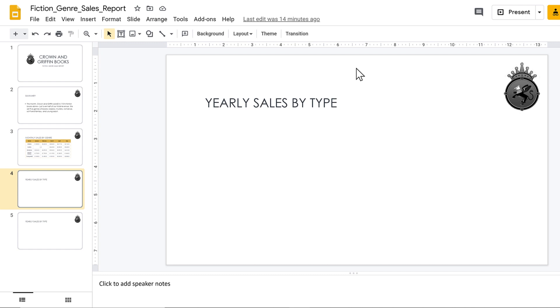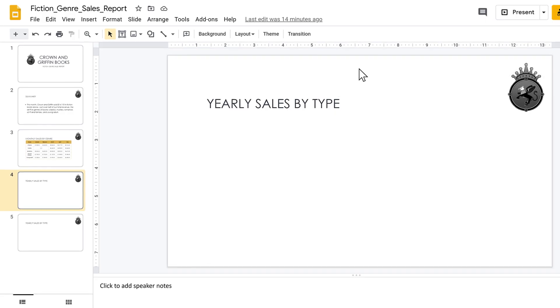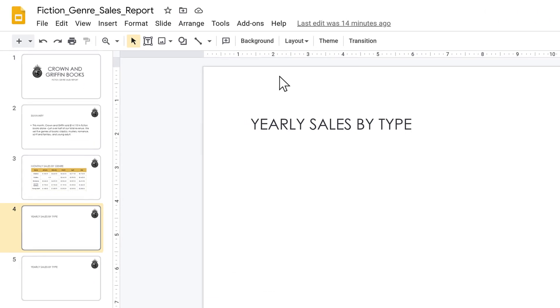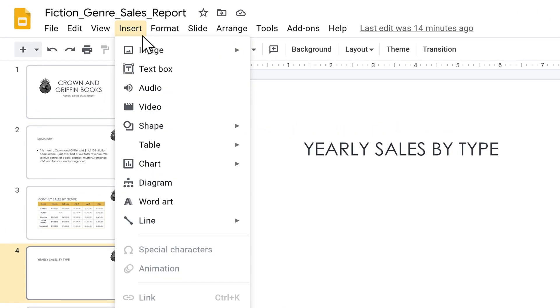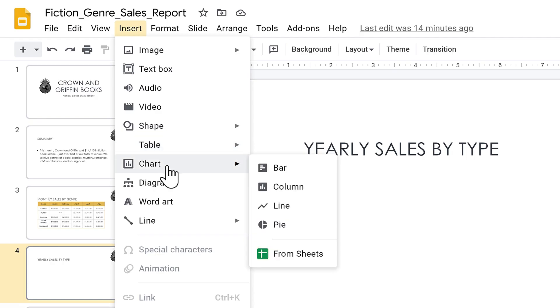Adding charts to your presentation allows you to communicate data in a visually compelling way. To insert a chart, go to Insert, then hover over Chart. You have a couple of different options.